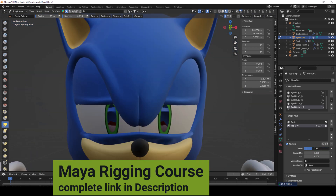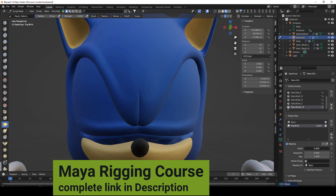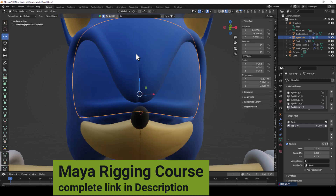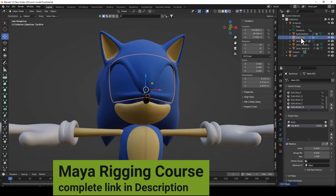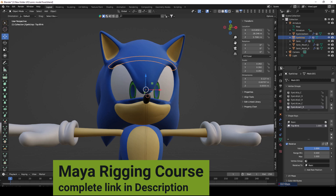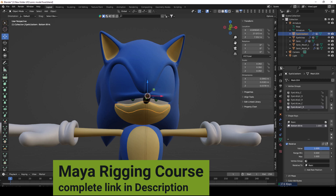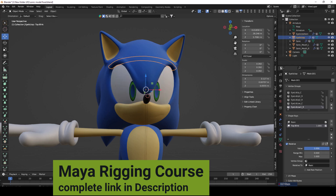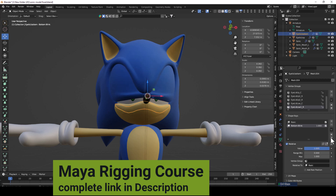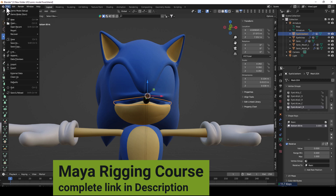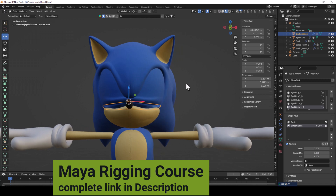Now the top and bottom shape keys are set up very well. Going to Object Mode, you can check that everything is working correctly. You can make all the shape keys you want using these techniques, then use keyframing to animate eye blinking and eye expressions of any type.